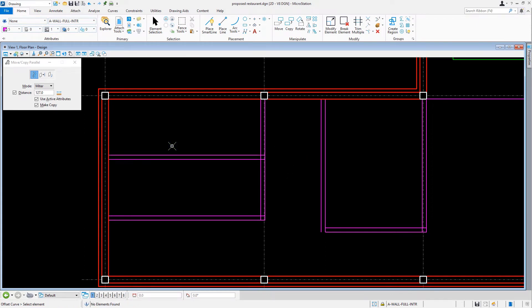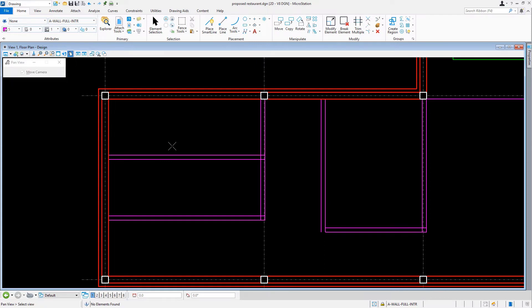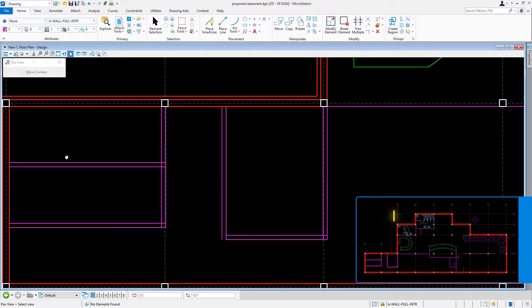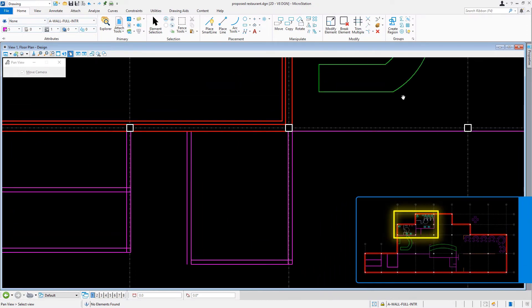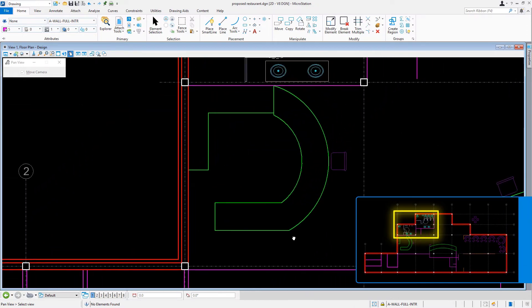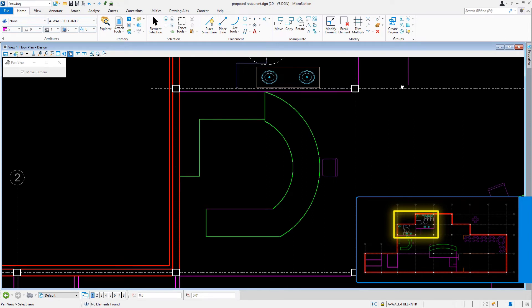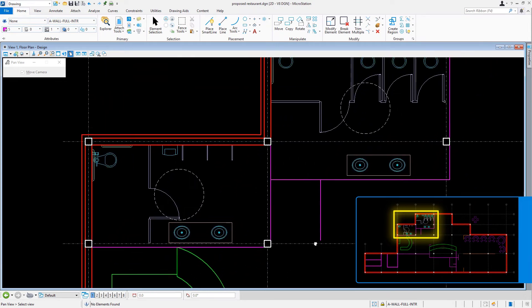Now that we're finished constructing the interior wall systems for the office and storage area, our next task is to construct the interior wall systems for the restrooms. For this, we'll navigate the view to the vicinity of column D4. This is where the restrooms are located.